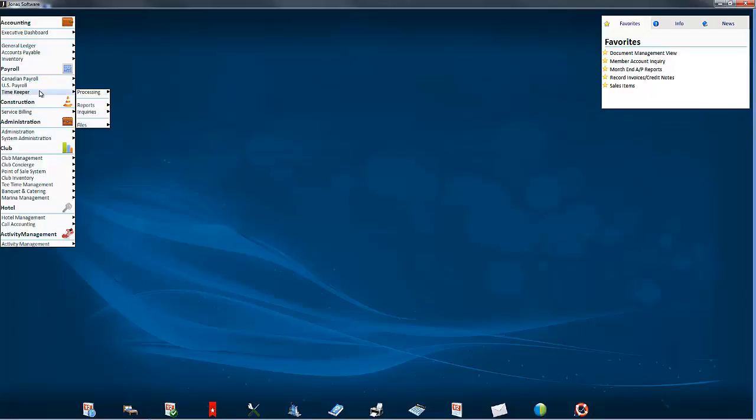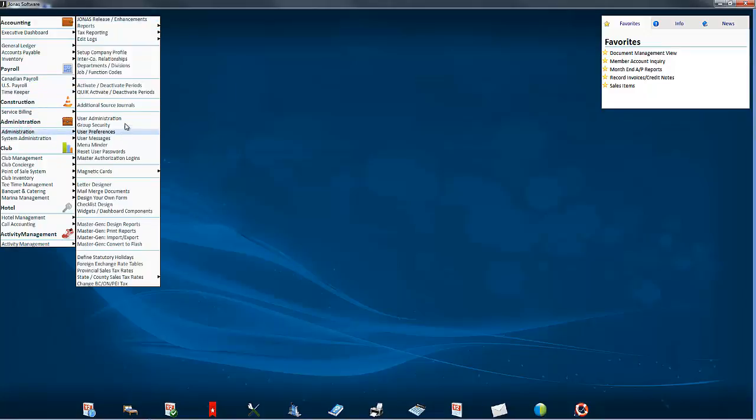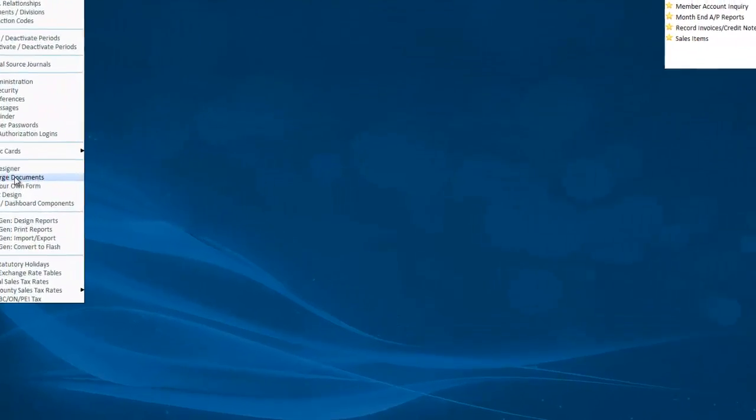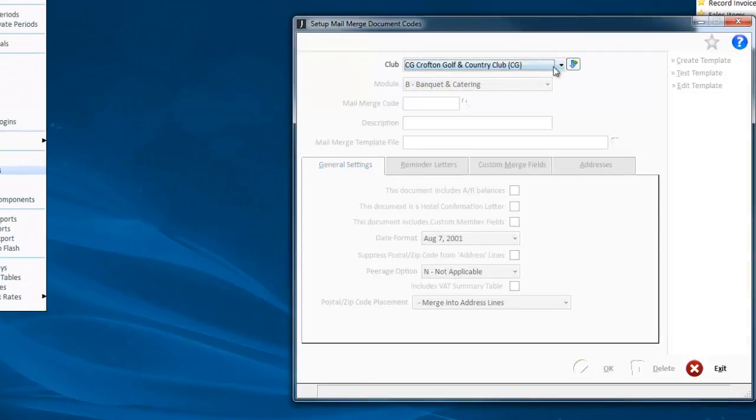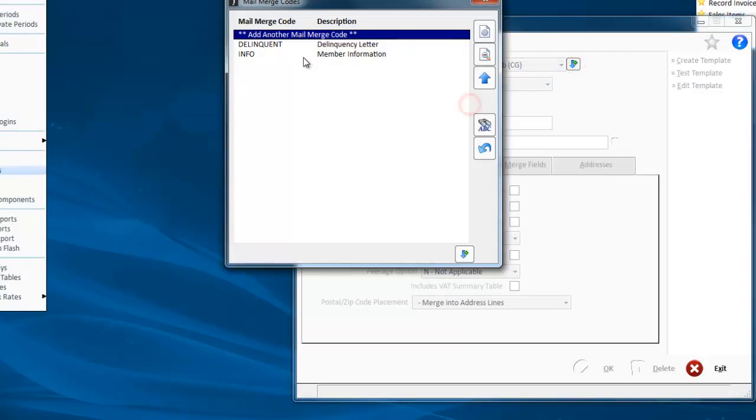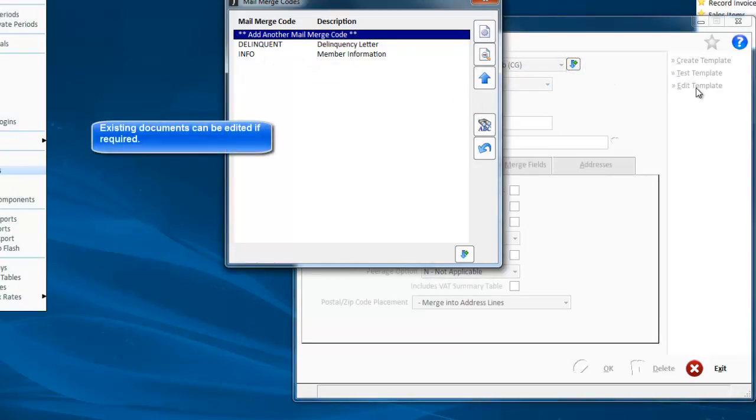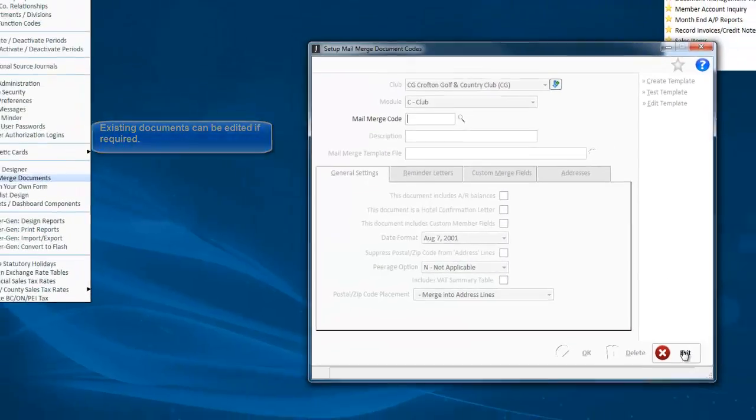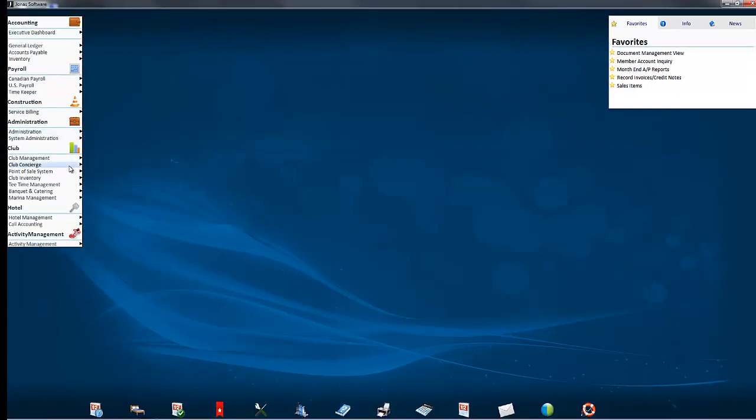Now, if at any point you want to change that form, you can by going back into administration mail merge document. You can pick that form up and go to edit, which will open the form again and allow you to make changes.